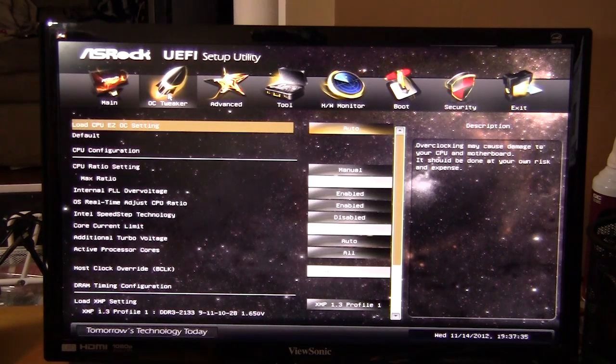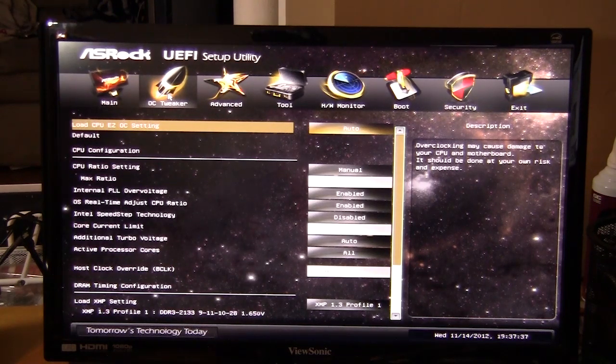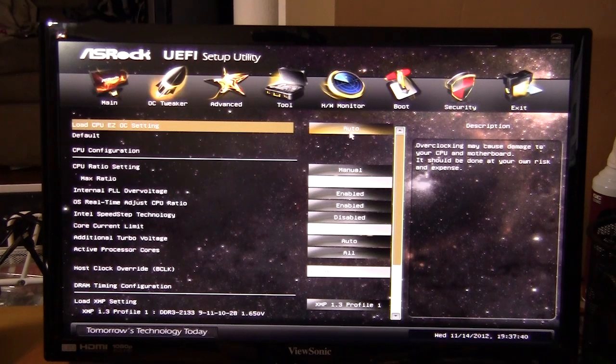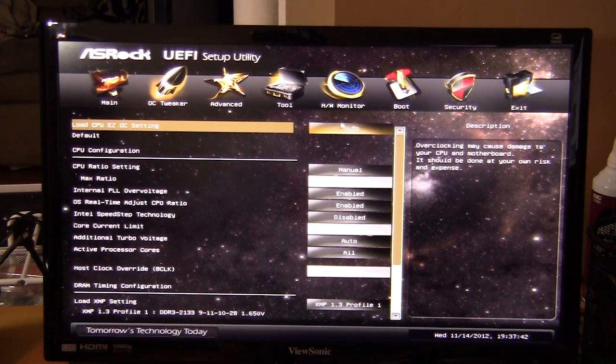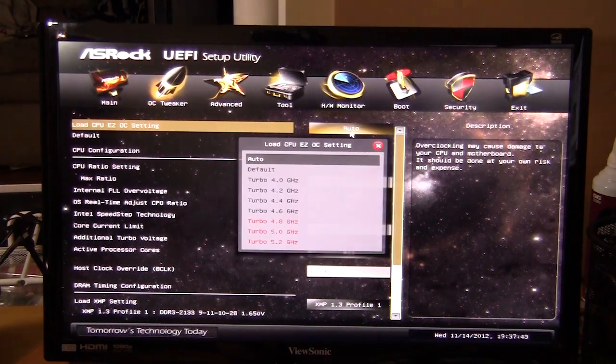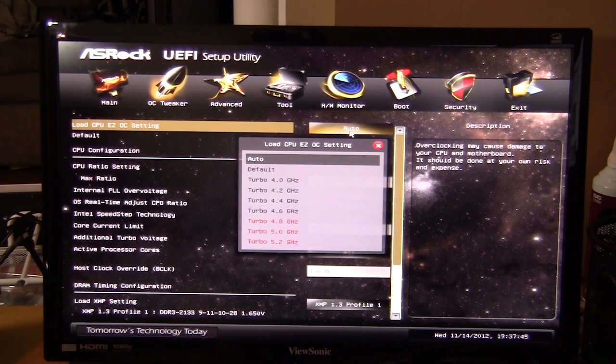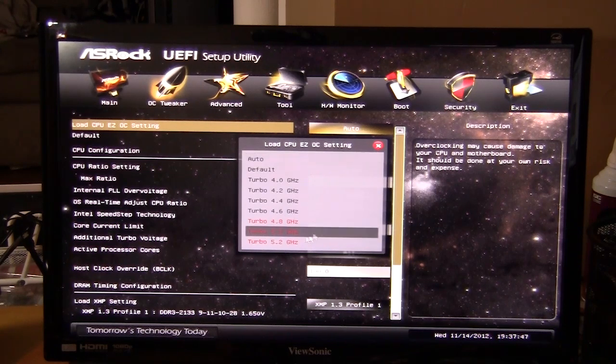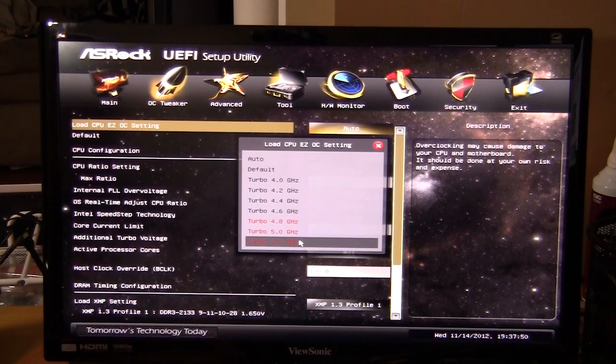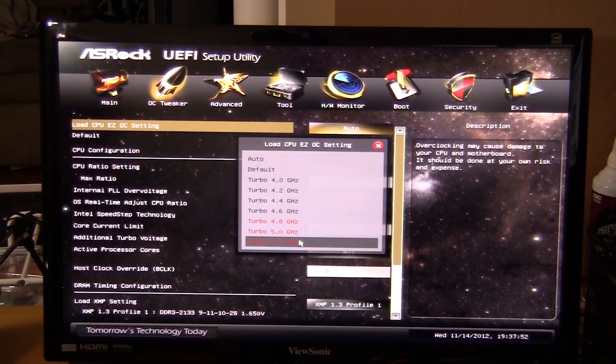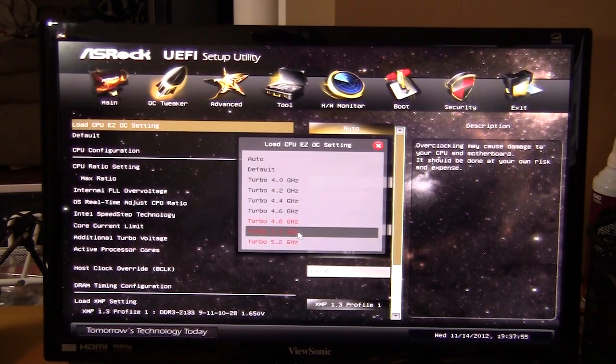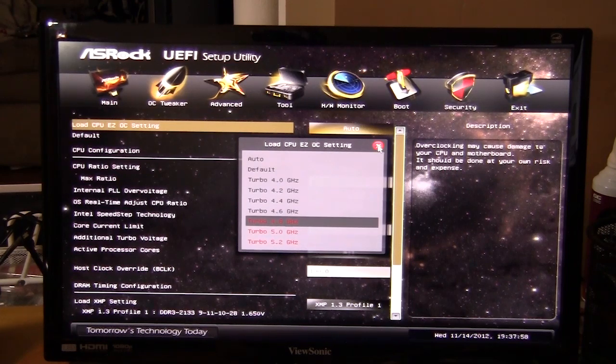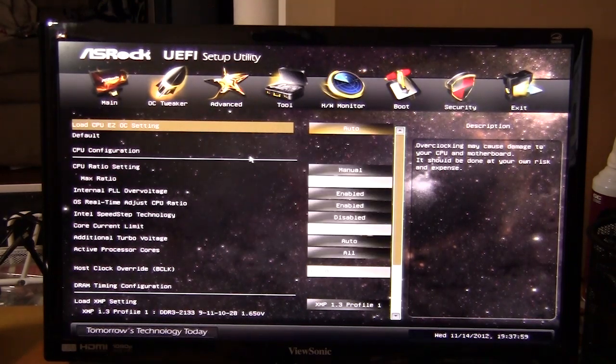This is pretty much where you're going to find all of your overclocking settings. One thing I really like is this easy OC setting right here. You can see on this motherboard with our processor it allows you to go all the way up to 5.2 gigahertz. I've actually been able to boot at 5.2 gigahertz, but it does not load into Windows. Right now I'm running at 4.8 which is still very high.